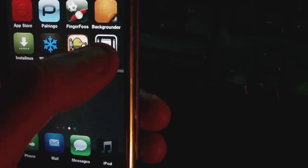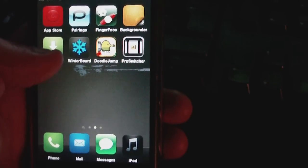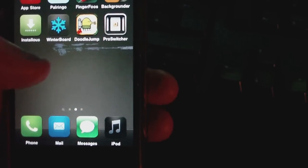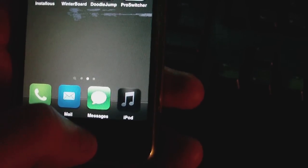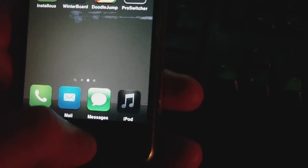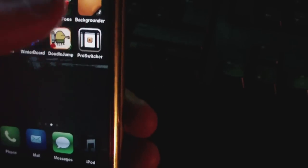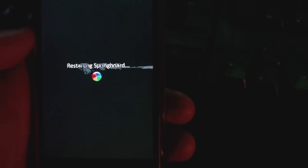And that's about it. So once you've installed ProSwitcher, if it'll work. I might have to respring here.